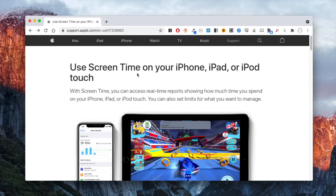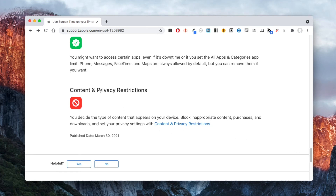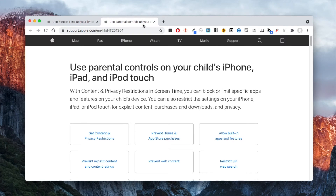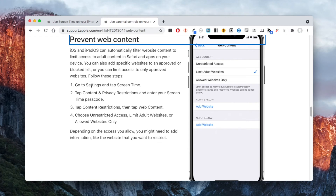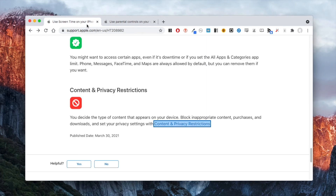If your iPhone is running iOS 12 or later, you can use Screen Time to block Reddit. There are detailed instructions. In the last step, click Add Website under the Never Allow section and enter Reddit.com. To block the Reddit app on iPhone, you can use Screen Time's App Limits feature.